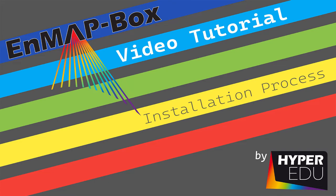In this video, I will show you how to install the EnMAP-Box. The EnMAP-Box is a free and open source plugin for QGIS, a free and open source geographic information system that has been developed to visualize and process remote sensing data, and particularly imaging spectroscopy data, as expected from the upcoming EnMAP satellite mission.